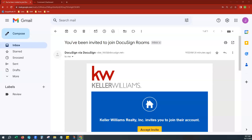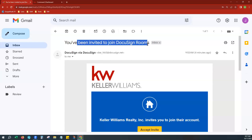So today, as you can see, we're already in our Gmail account. We've already received our invitation to the DocuSign Rooms account, which is a KW Rooms account. It's a very special DocuSign type account — it has to be created from within your Command system. At Scott-Laurie Marketing, we've already done that for you and sent you over this invitation.